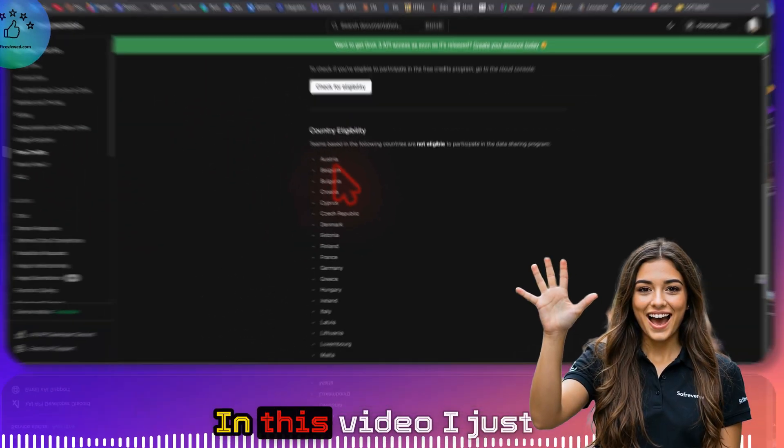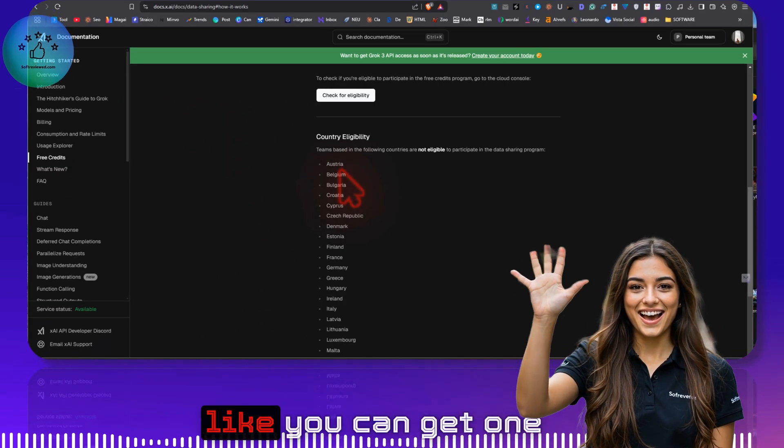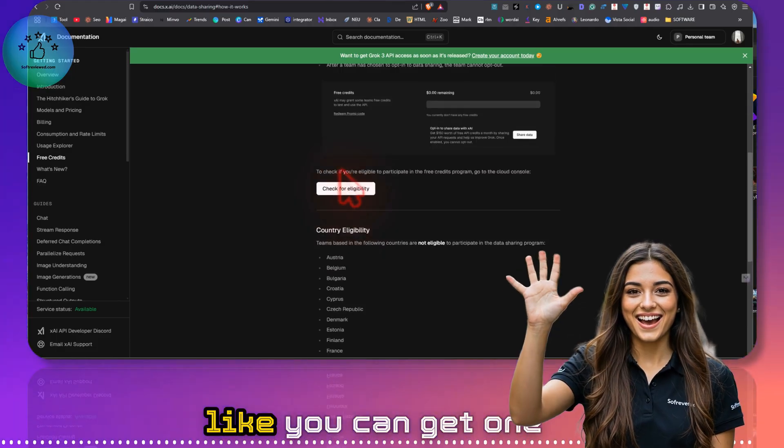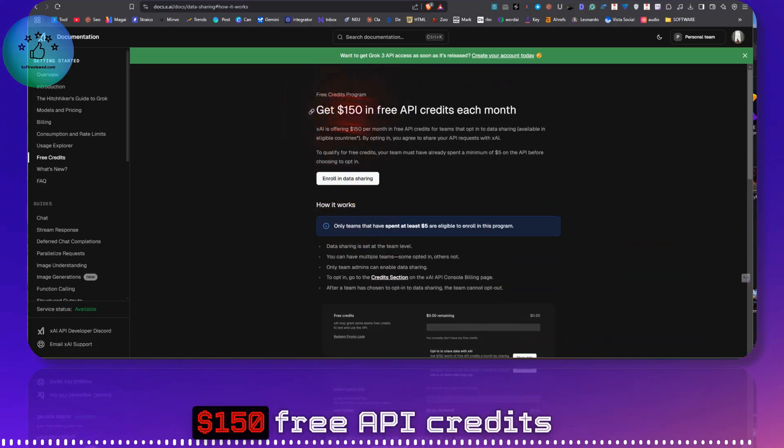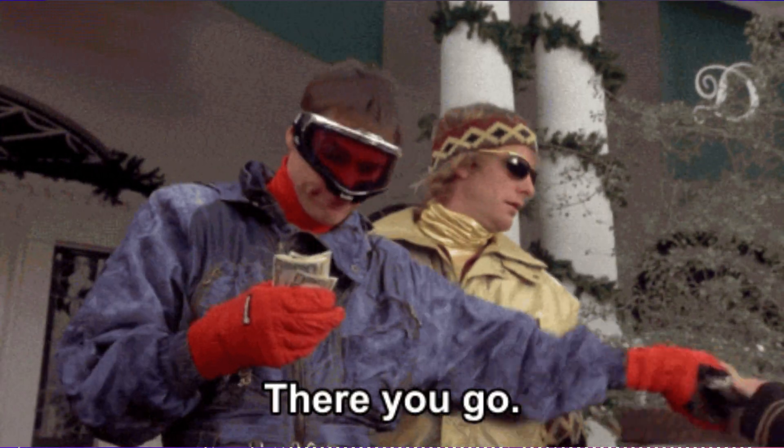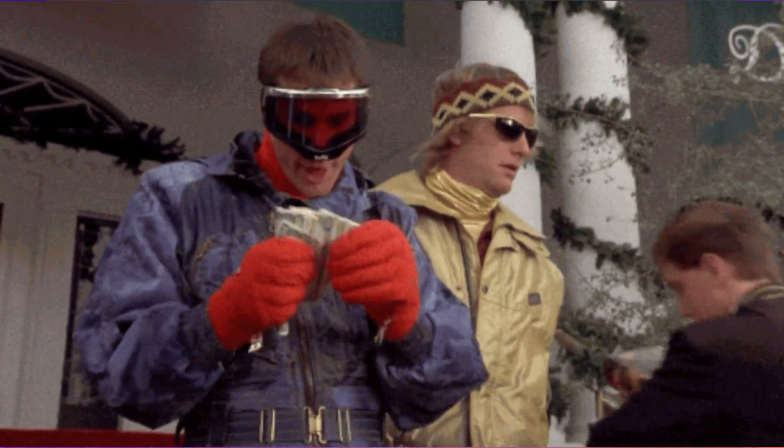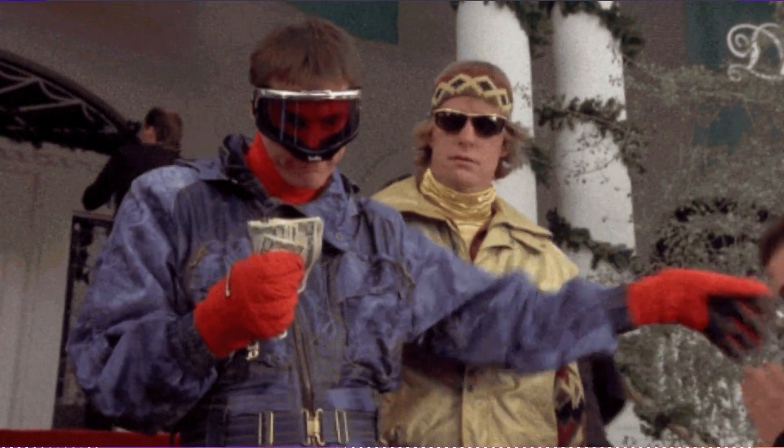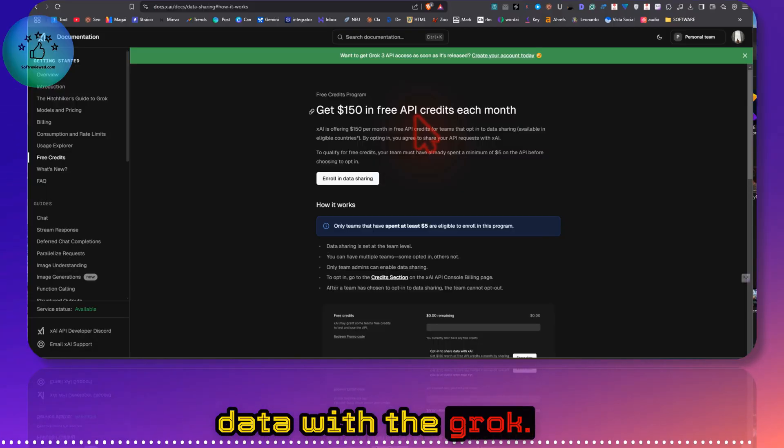Welcome to Softreviewed. In this video, I just want to share with you how you can get $150 free API credits each month if you are willing to share your data with Grok.